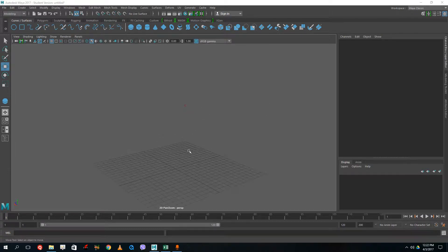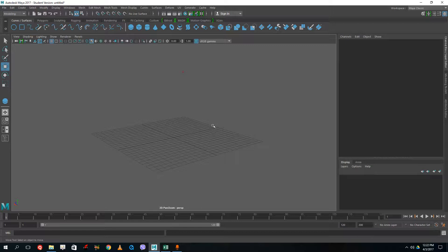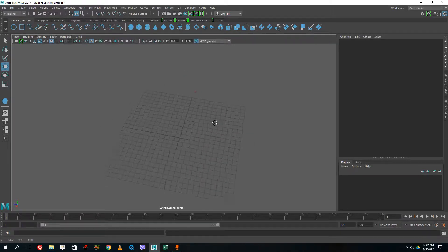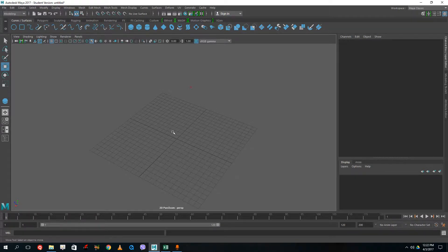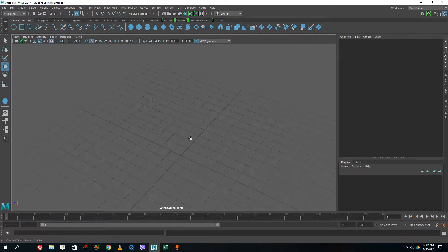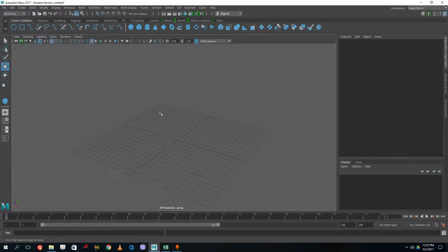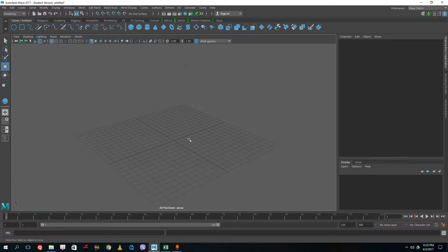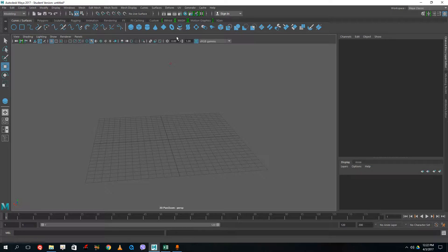Hello YouTube, and welcome to lesson 9 of the Autodesk Maya tutorial series. Today we're going to use the tools we learned in the previous lessons — Loft and Planar settings in NURBS — to model something like a table. Let's try out this exercise and design a dining table with wine glasses.